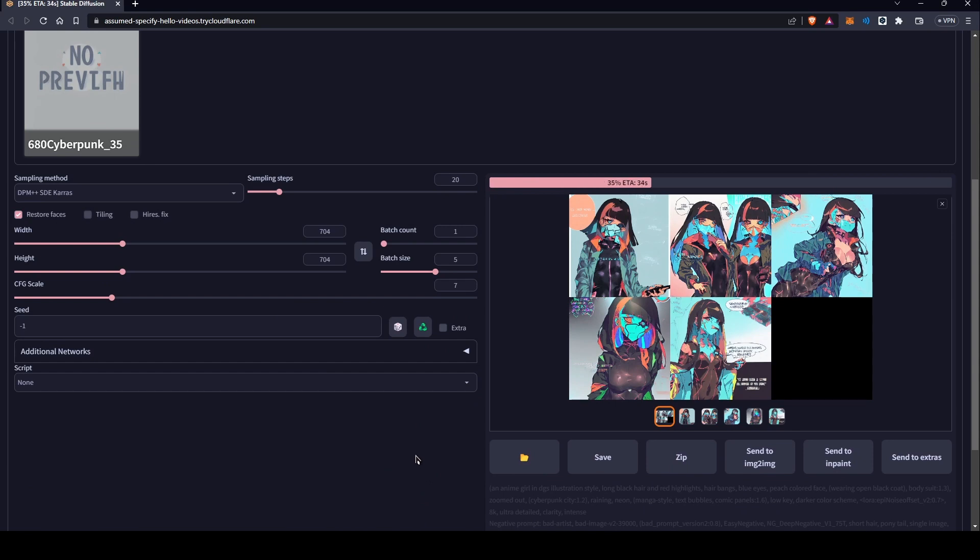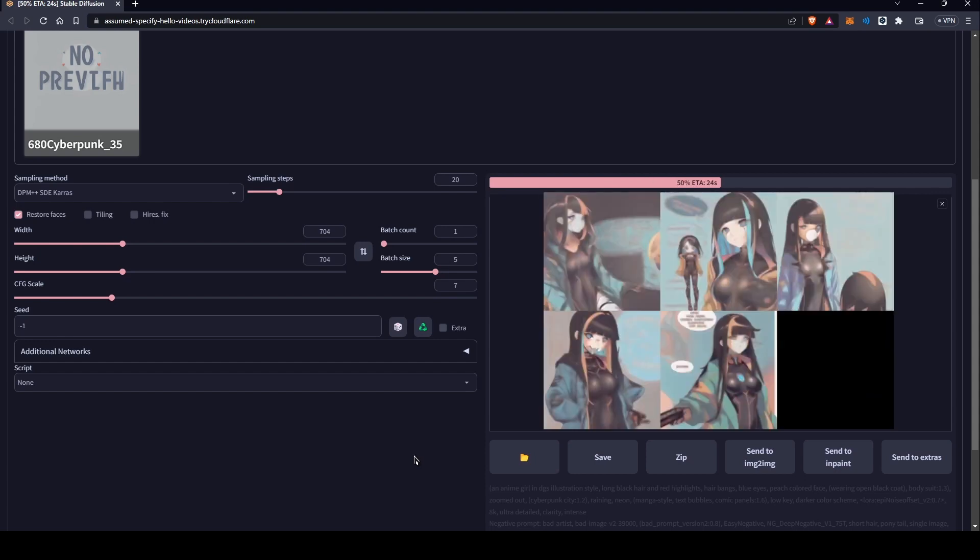An interesting challenge that they faced was creating consistent characters. They solved this issue by making sure the characters have distinctive features that the reader will be able to recognize using those parameters.